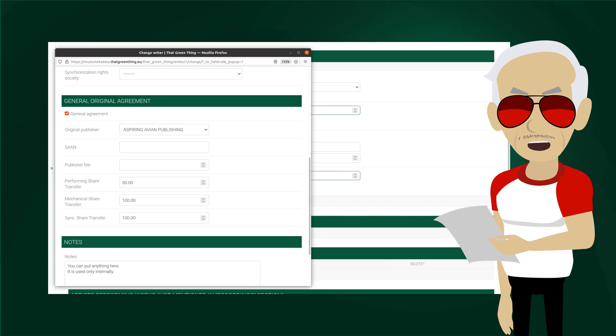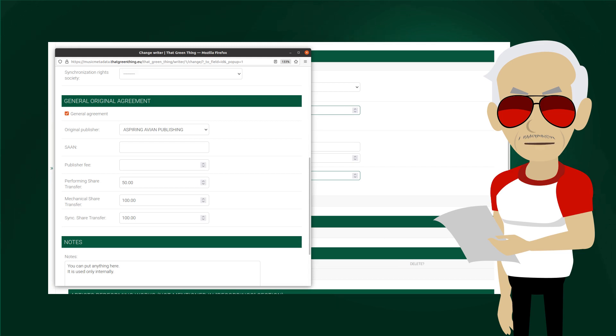And then we have the shares transferred to the publisher. 50% for performance and 100% for mechanical and sync, is the default in many countries, including the US, UK and Canada. Notes are just for internal use, you can put anything here. We'll not change anything, let's just close this pop-up.